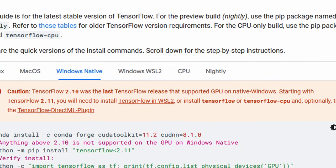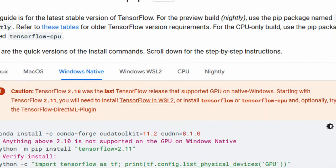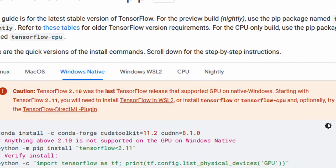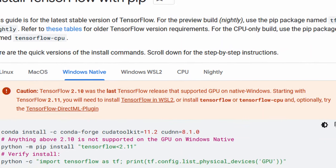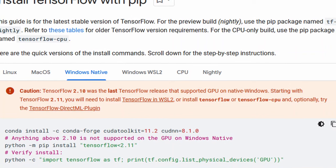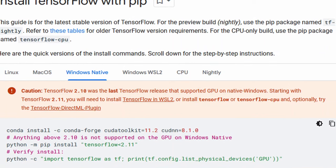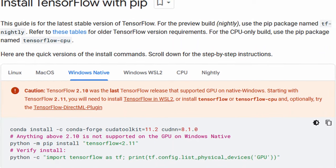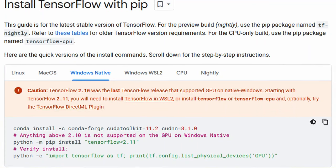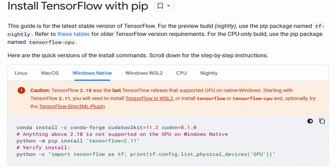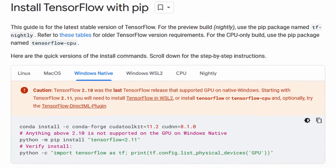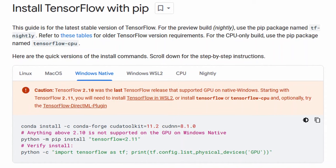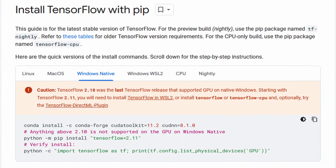Nowadays, I use it because TensorFlow 2.10 was the last TensorFlow release that supported a GPU on Windows native. Starting with TensorFlow 2.11, you must use TensorFlow in WSL 2 or the TensorFlow DirectML plugin in Windows native. A couple more notes before we get started.